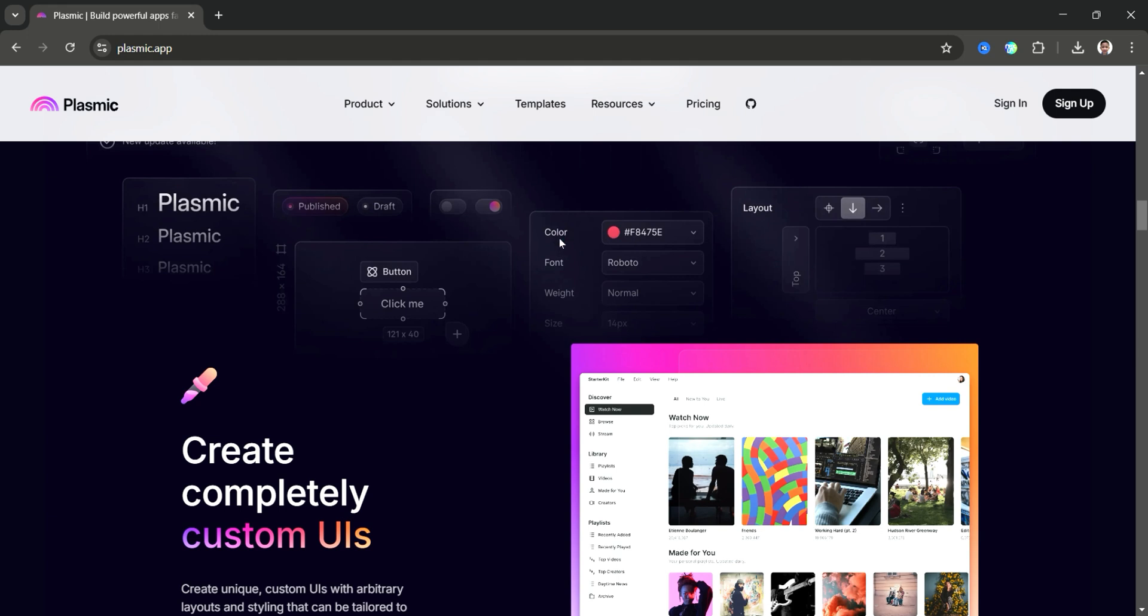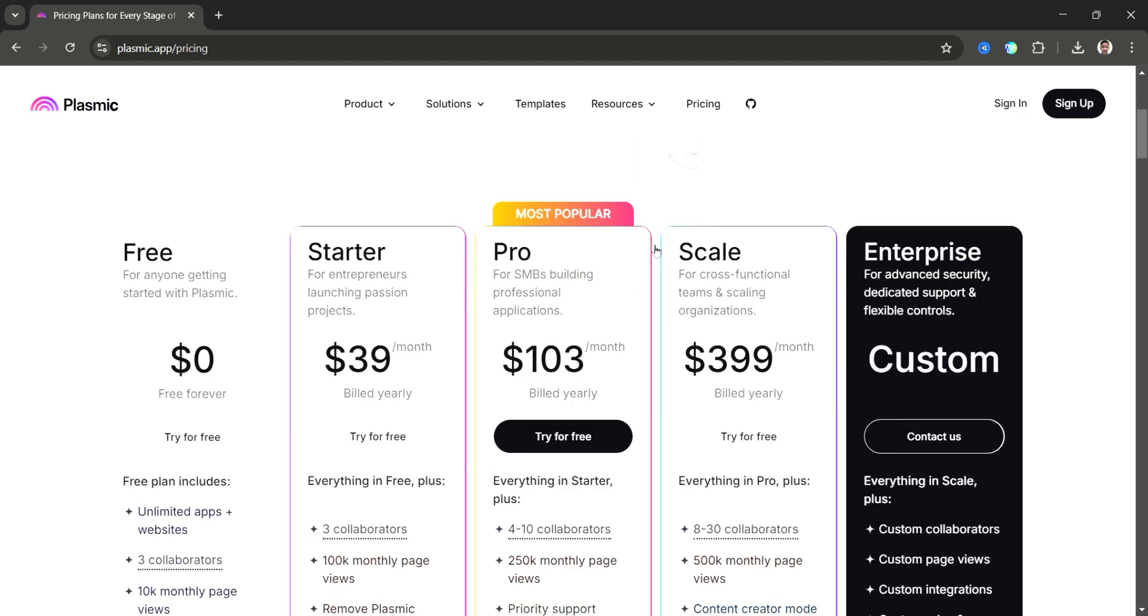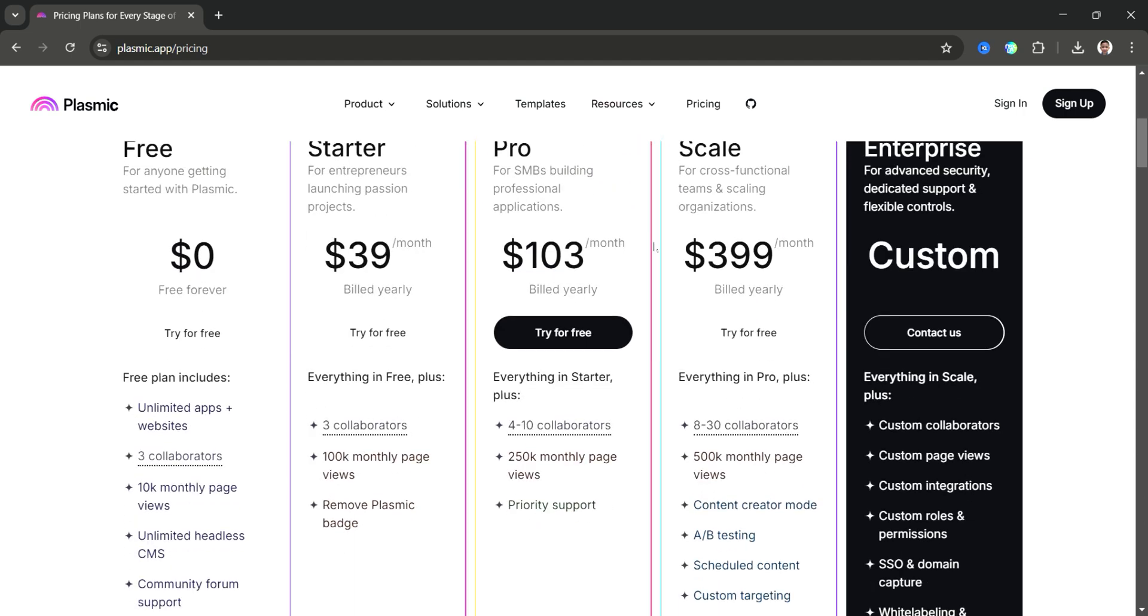Pricing starts with a free plan, while the pro plan costs $30 per user per month, and the enterprise plan offers custom pricing for larger teams.